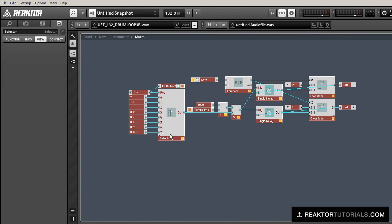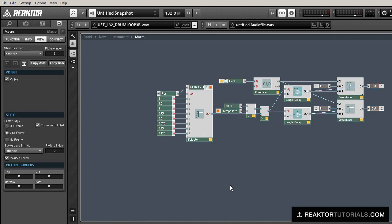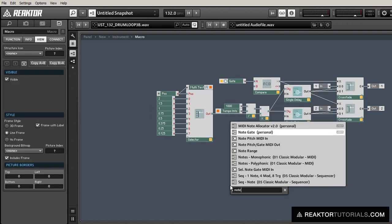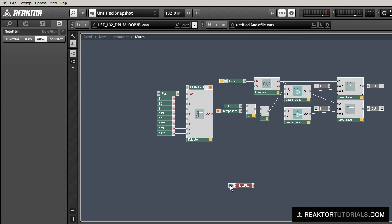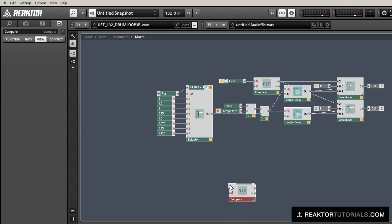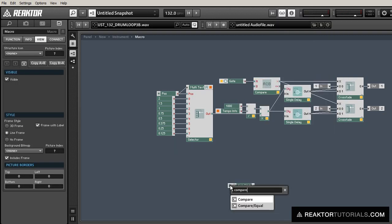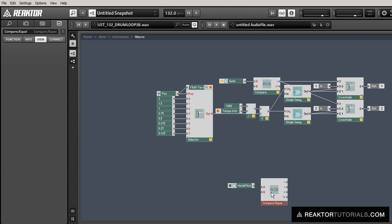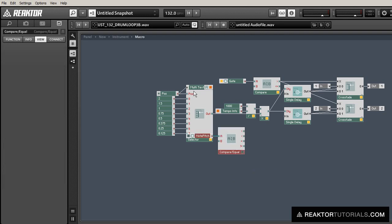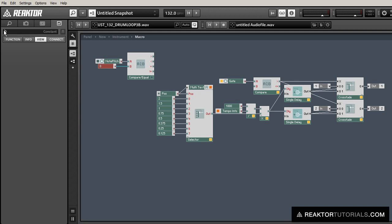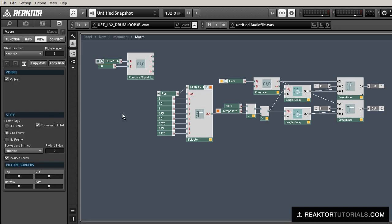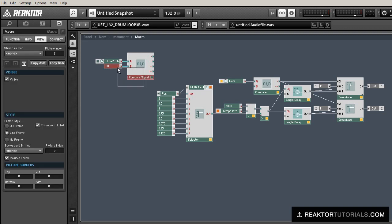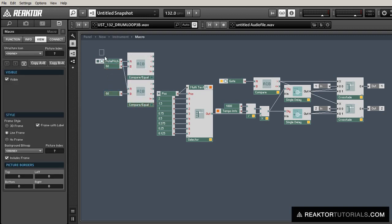And I'd really like to just have a bunch of different MIDI notes that could control different sync times. And we can do that all within this same module simply by choosing the position of the selector with the MIDI note instead of with the knob. So what we're going to do is create these two compare equal modules.